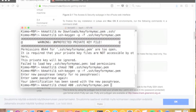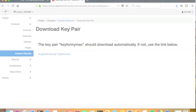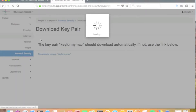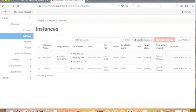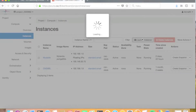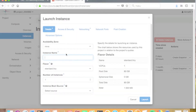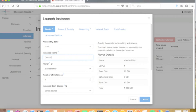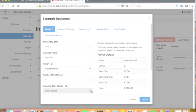Now the key installation is ready on our local computer and we can switch back to the cPouta web interface to start launching a virtual machine. In the instances view, click the launch instance button to start the process. The launching process begins by defining a name for the virtual machine — in this case 'demo-vm'. Then we define the virtual machine flavor, which defines the size of the VM. Here we choose standard small, which has two virtual CPUs and two gigabytes of RAM.